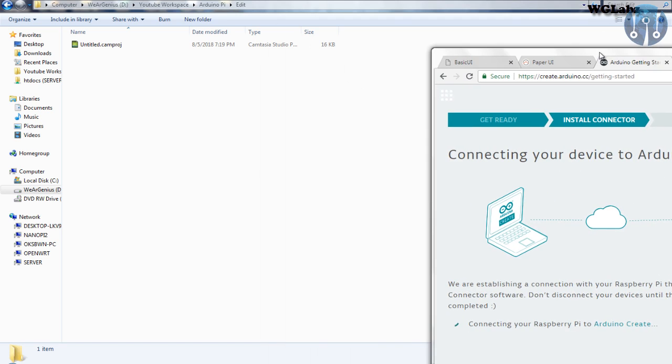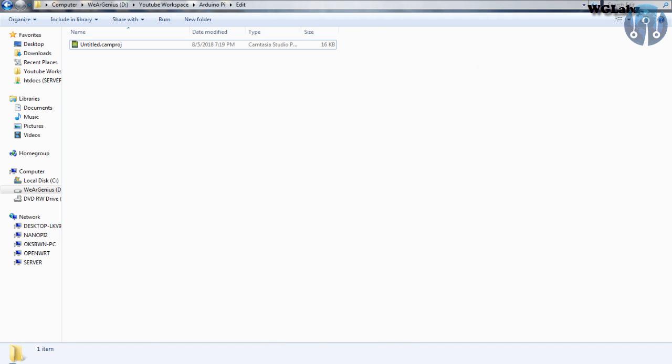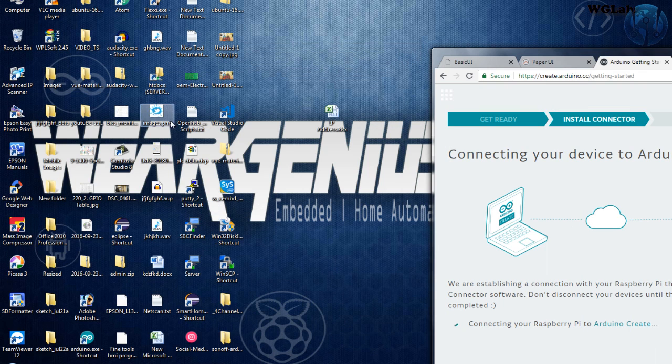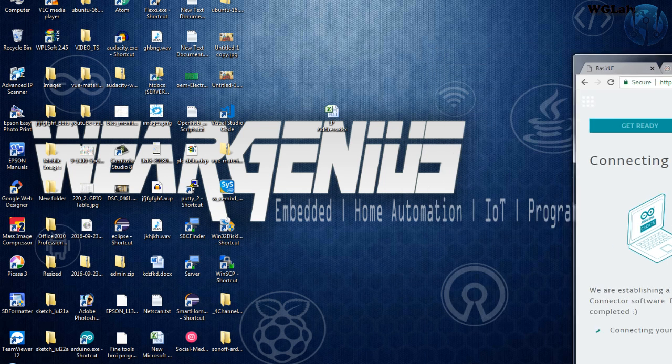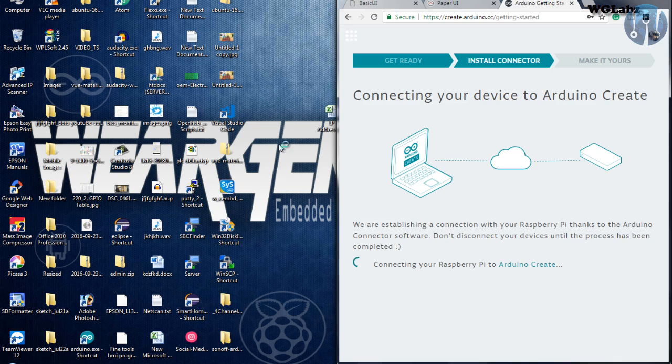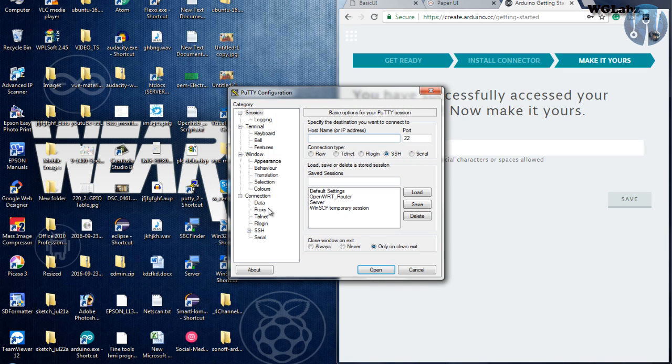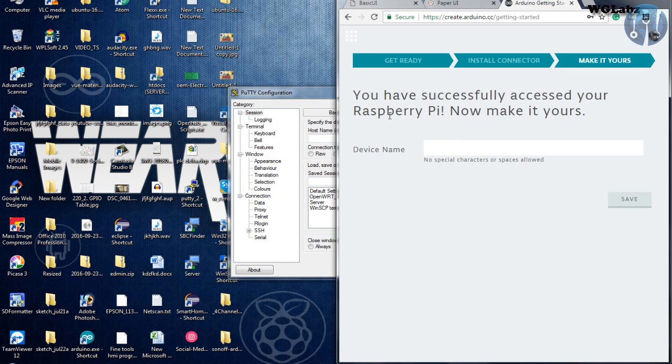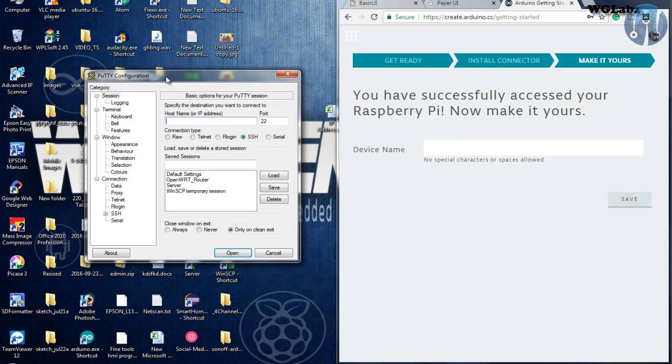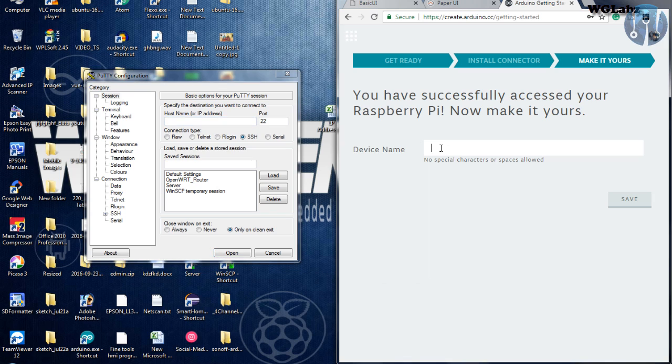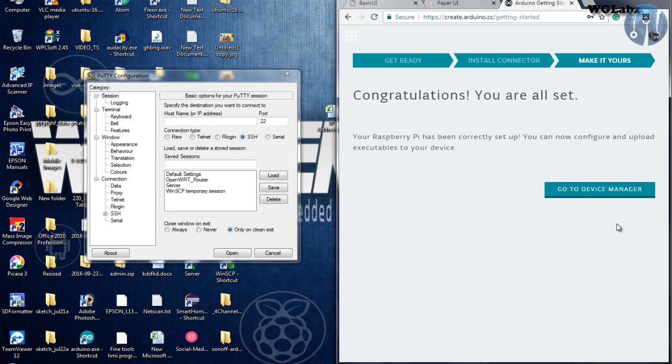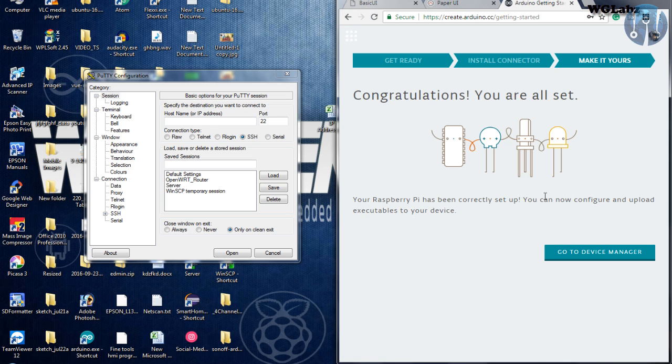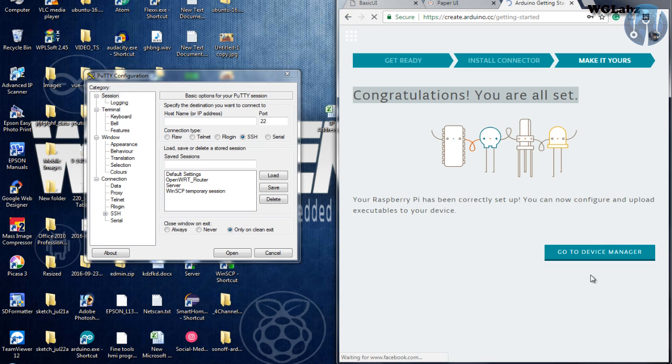In the meantime, let's get into the Pi. So I will just make an SSH connection to the Raspberry Pi. Let's first complete this step. So I will just type in test Raspberry Pi. Click on save. Now, you can see it has come up with a message. Congratulations, you are all set. Now, just click on go to device manager.